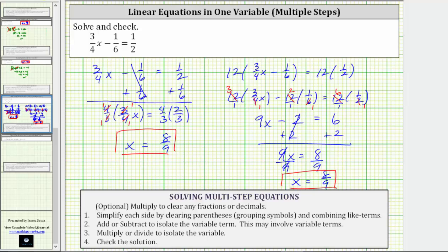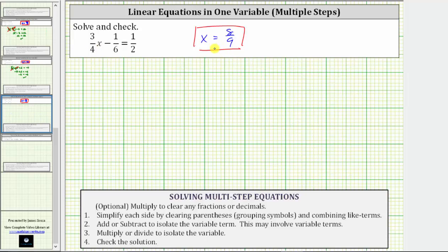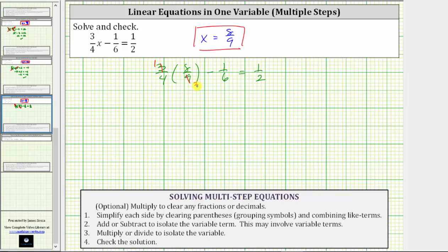Let's also take the time to check our solution. To check, we need to verify that substituting eight-ninths for x satisfies the equation and makes it true. Performing the substitution gives us three-fourths times eight-ninths minus one-sixth equals one-half. We begin by simplifying the left side. Before multiplying, we simplify: 3 and 9 share a common factor of 3, and 4 and 8 share a common factor of 4. We now have one times two-thirds, which is two-thirds, giving us two-thirds minus one-sixth equals one-half.